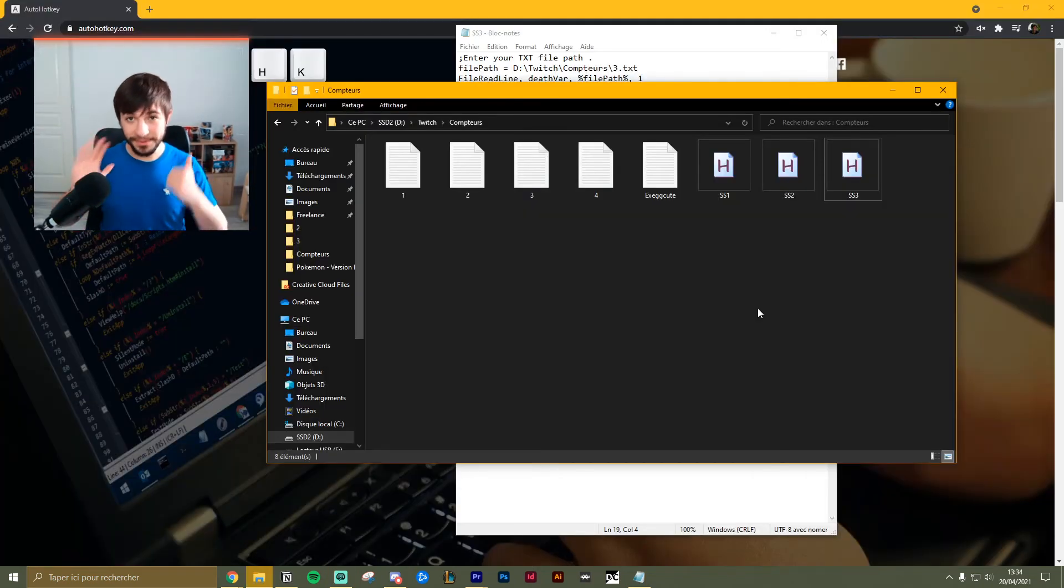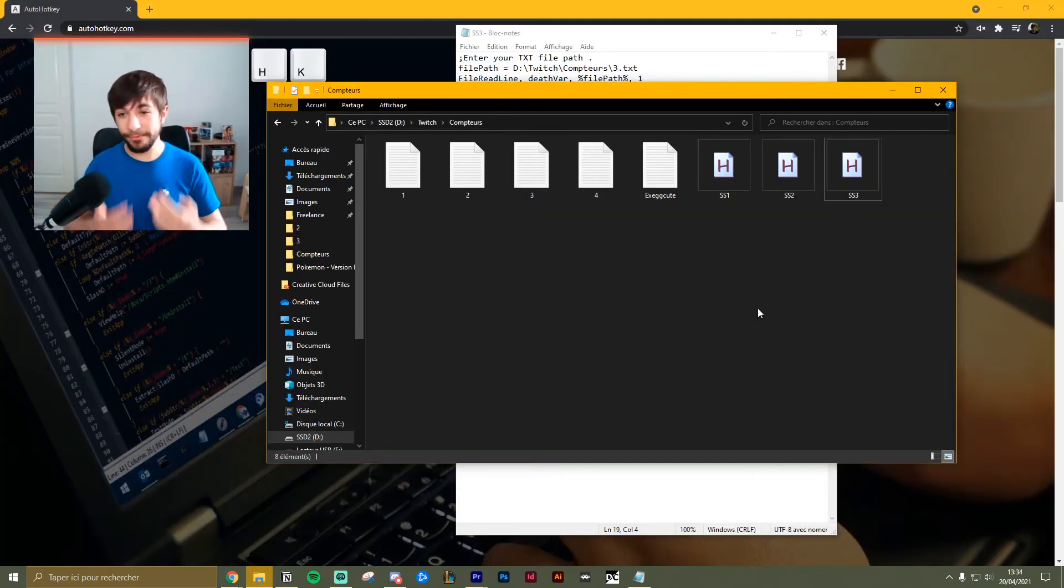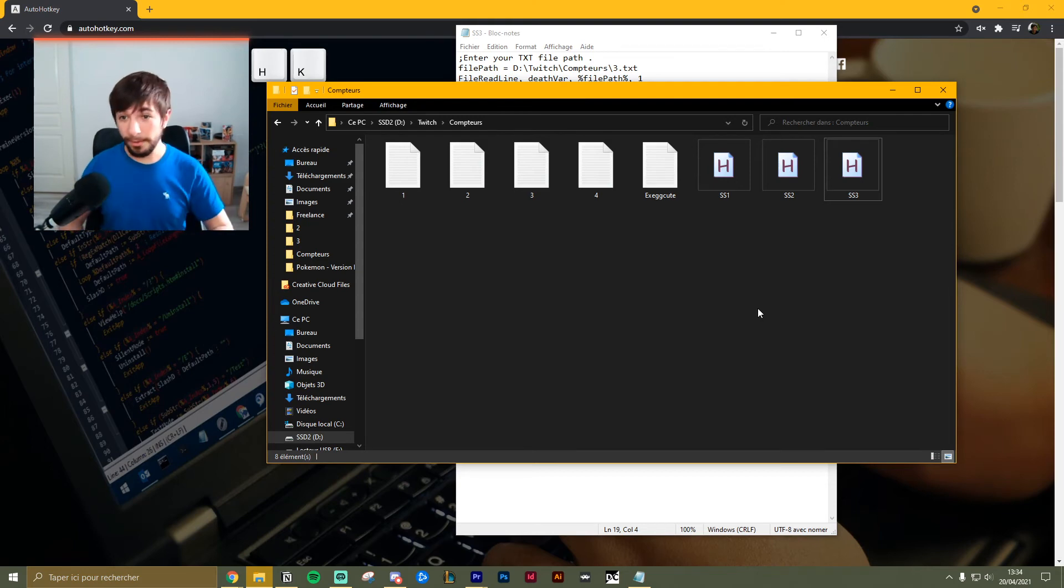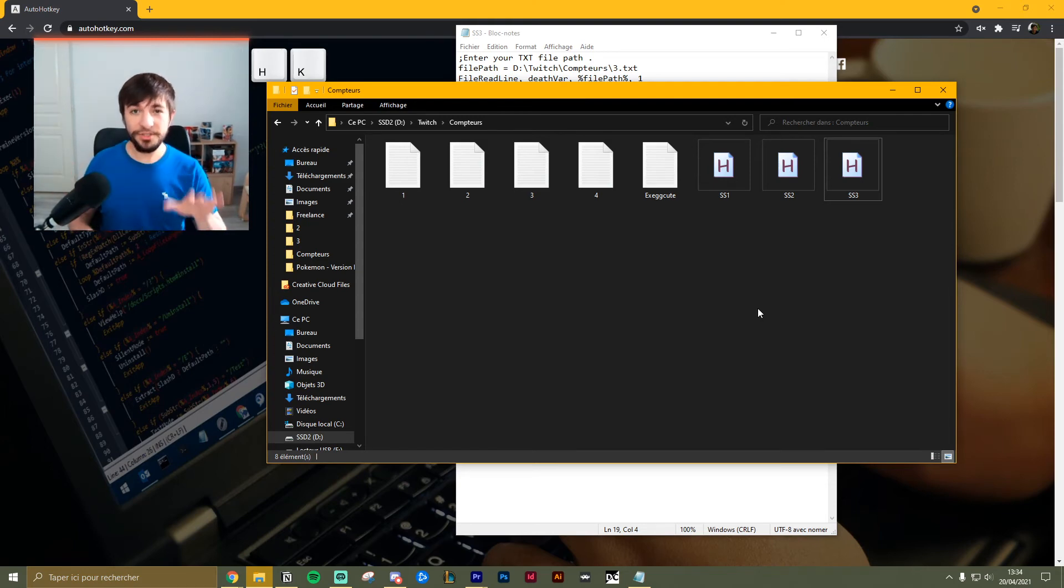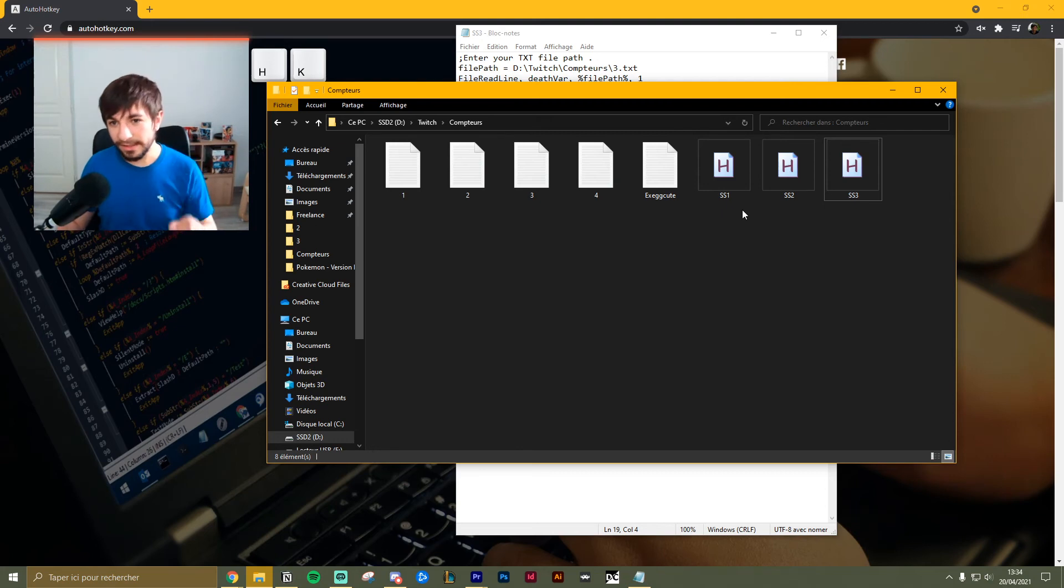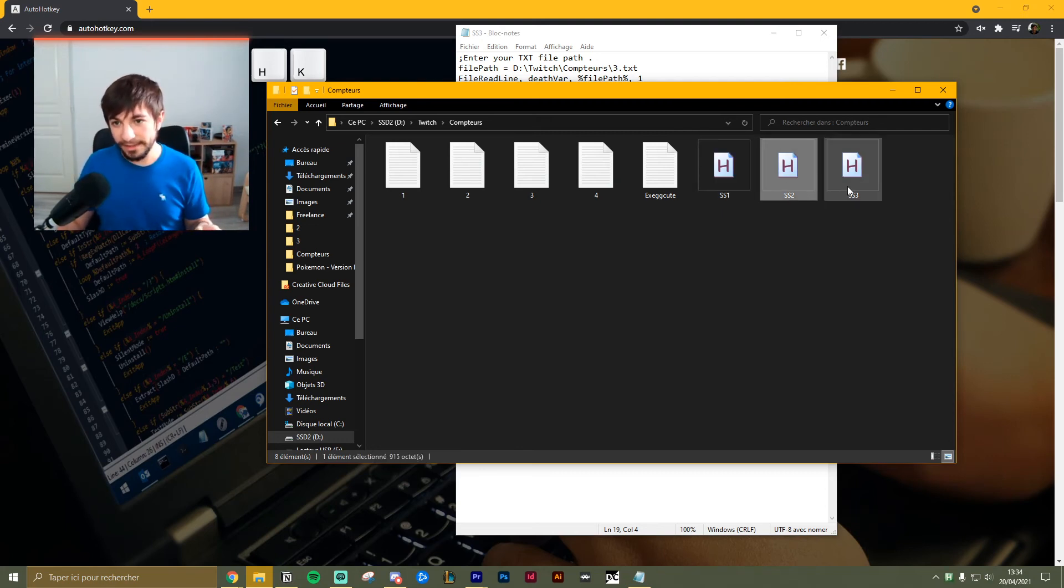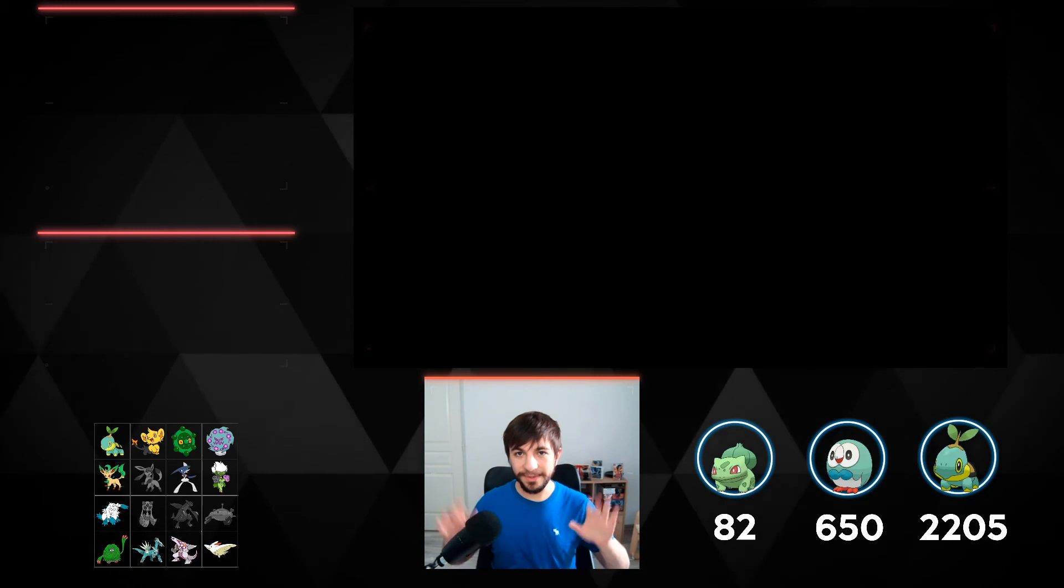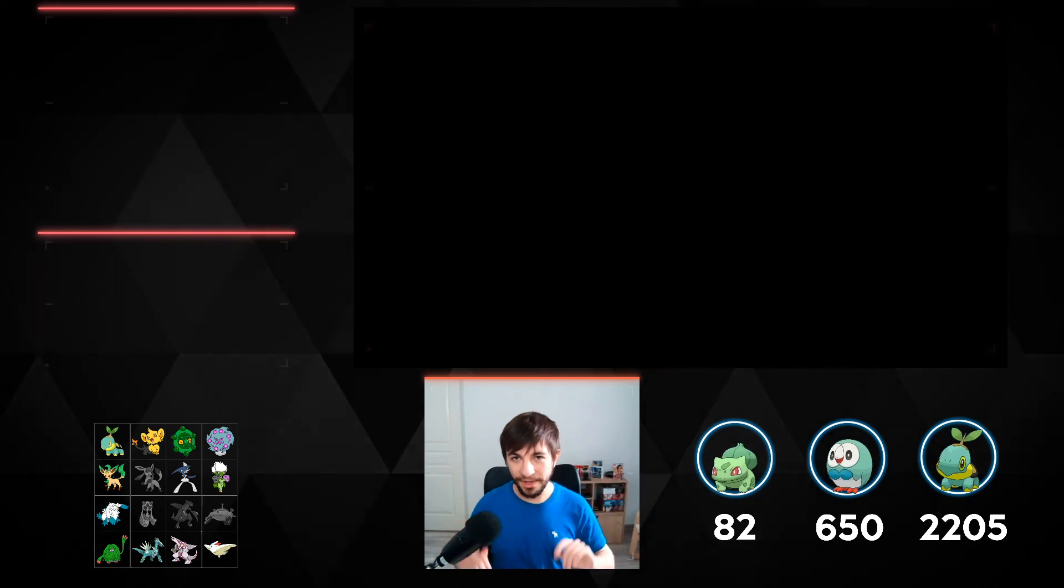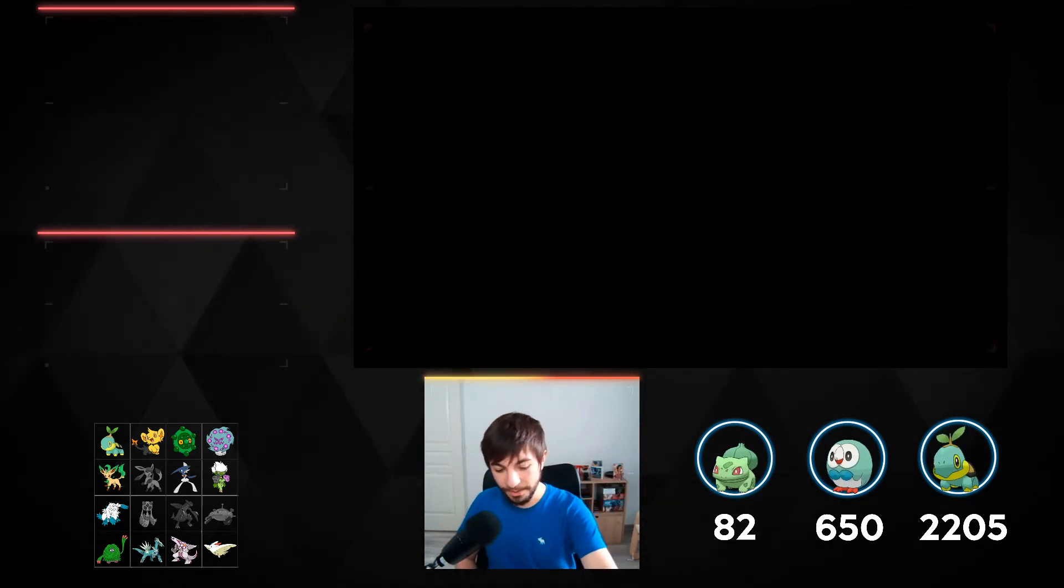And finally, step number six is simply to run all the scripts you need and start streaming. Enjoy. Let me just show you how it looks like. You just double click on every one of them and now, let me show you.